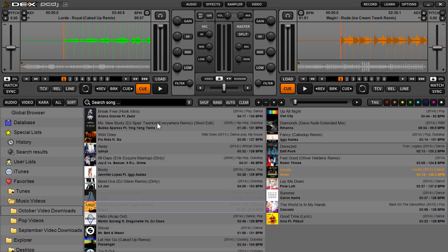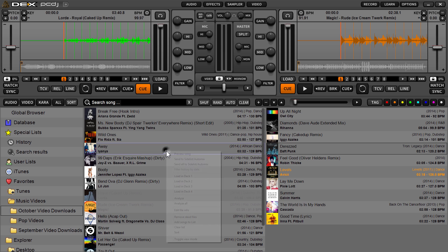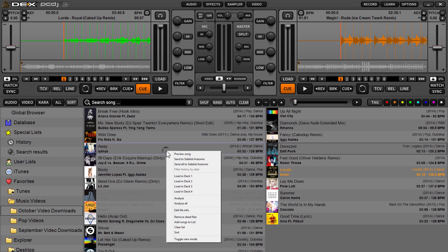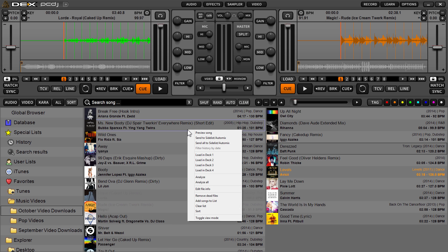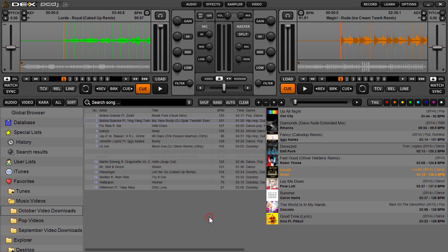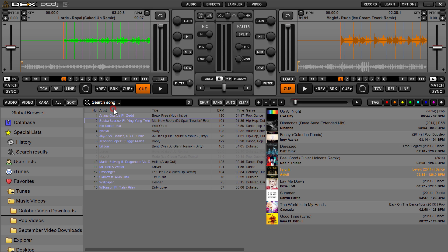Here's how you switch from the default mode to list mode. Simply right-click. You can do this independently for the main browser list and your side list area. All you have to do is right-click, and the last option from the drop-down menu will be 'Toggle View Mode.' Just click it, and now you've got your traditional, more Excel-style look.